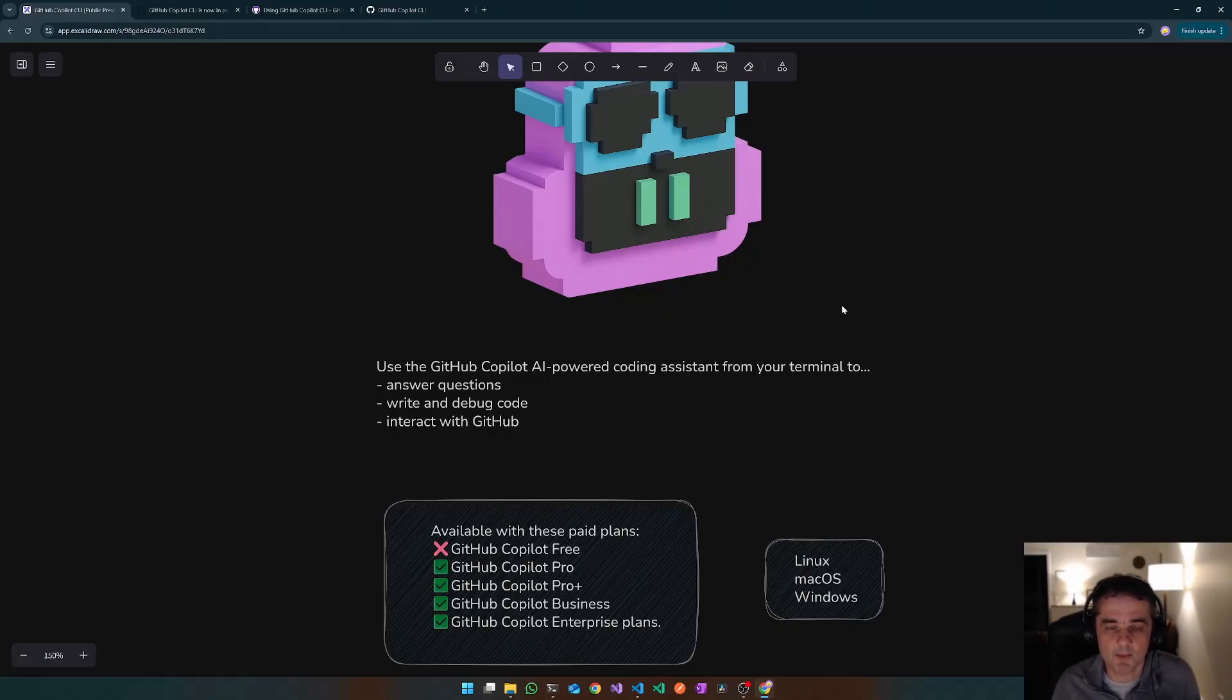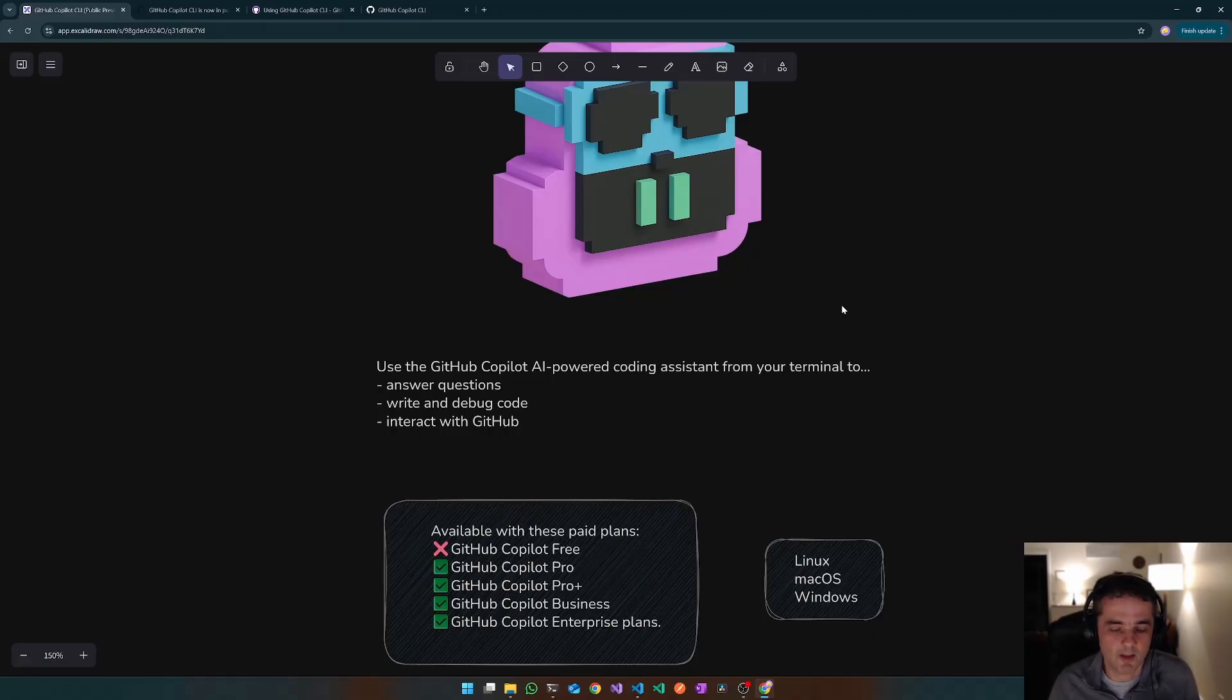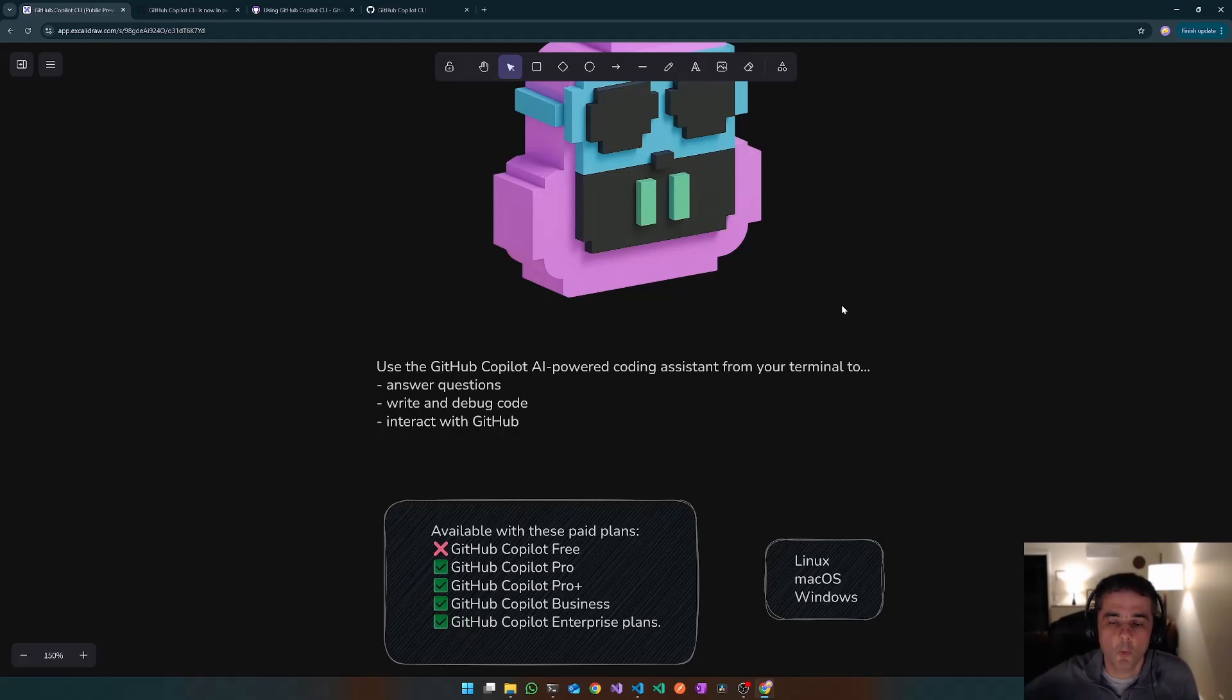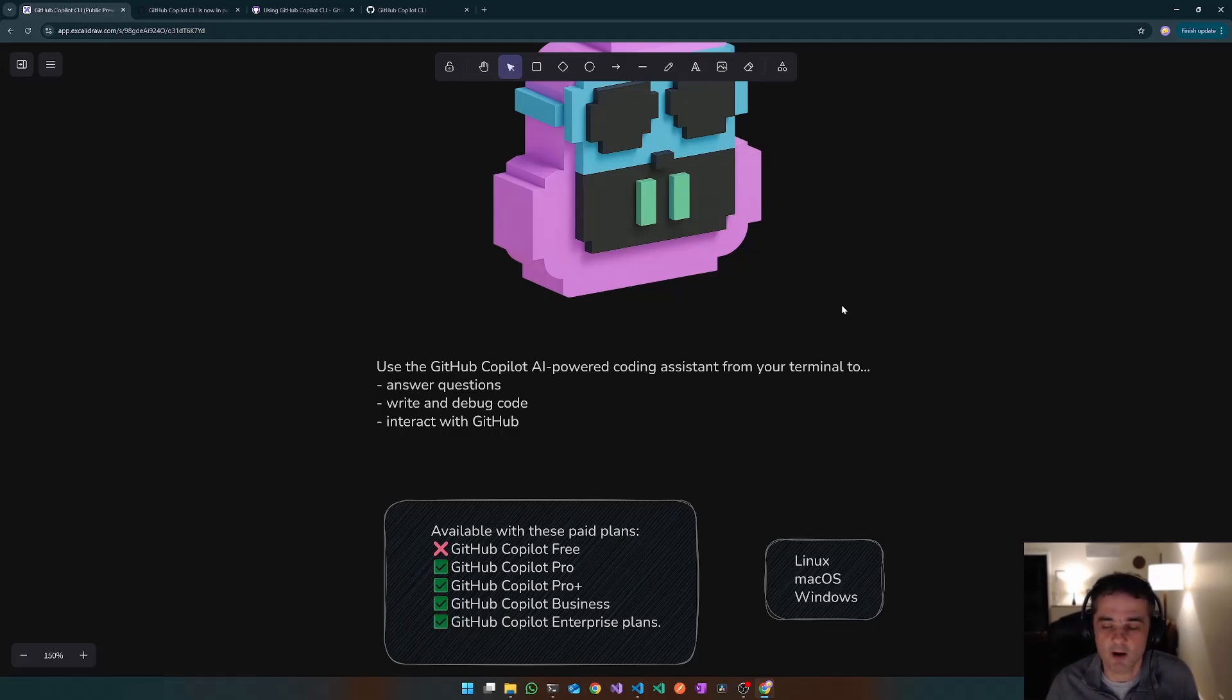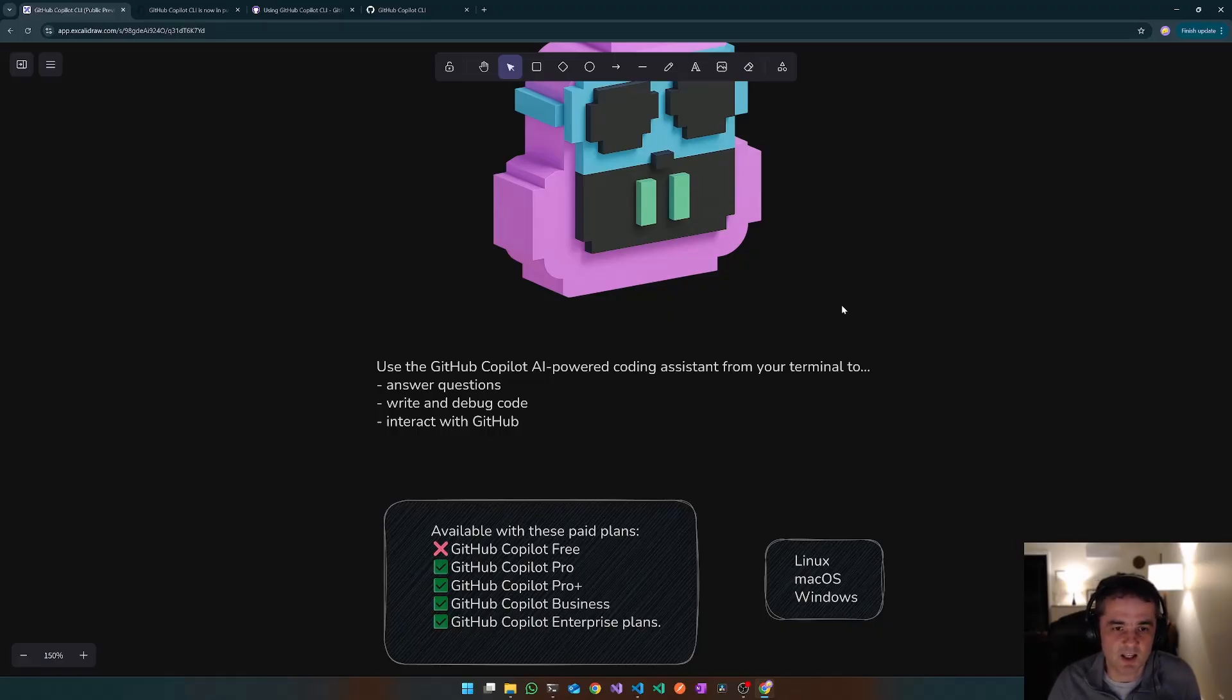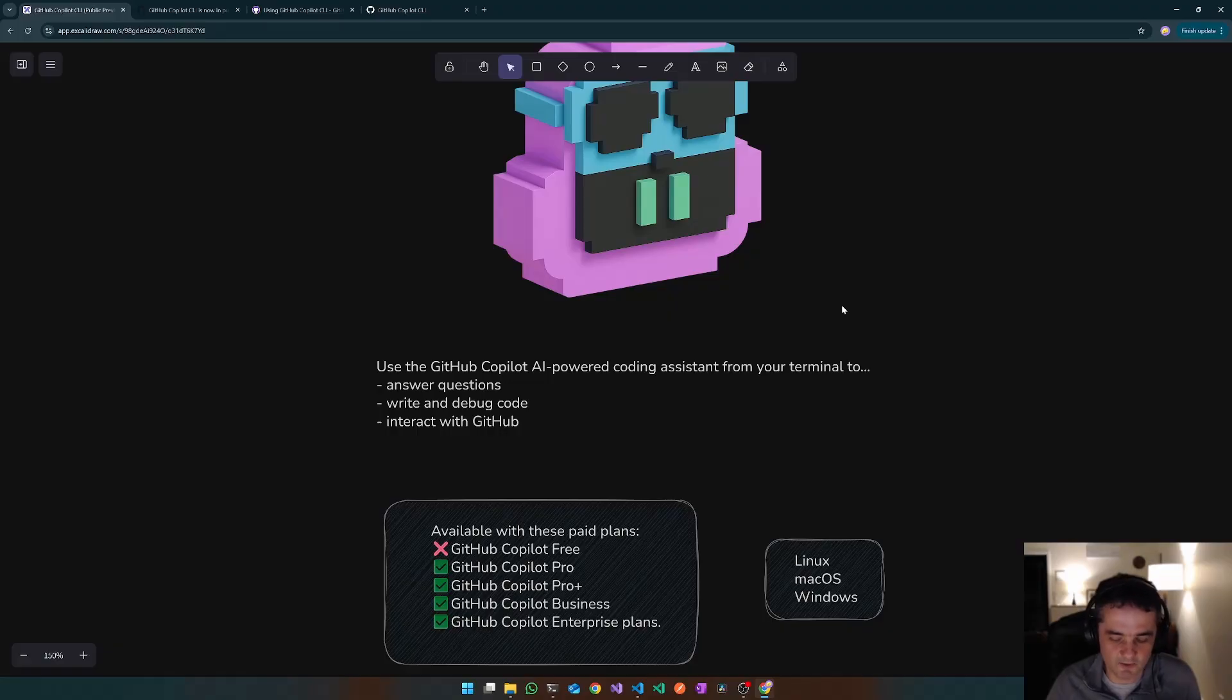So it comes with one MCP integration out of the box. Unsurprisingly, that's the GitHub MCP server. So you can do things like ask what PRs do I currently have open for my review and integrate with that GitHub MCP server and use that to resolve those kind of tooling queries.